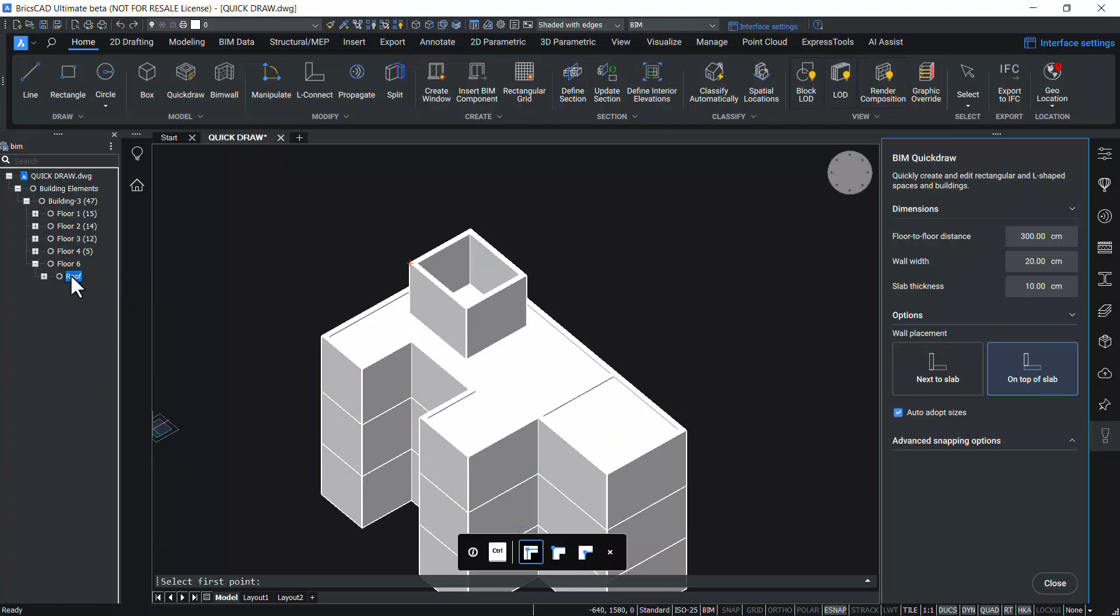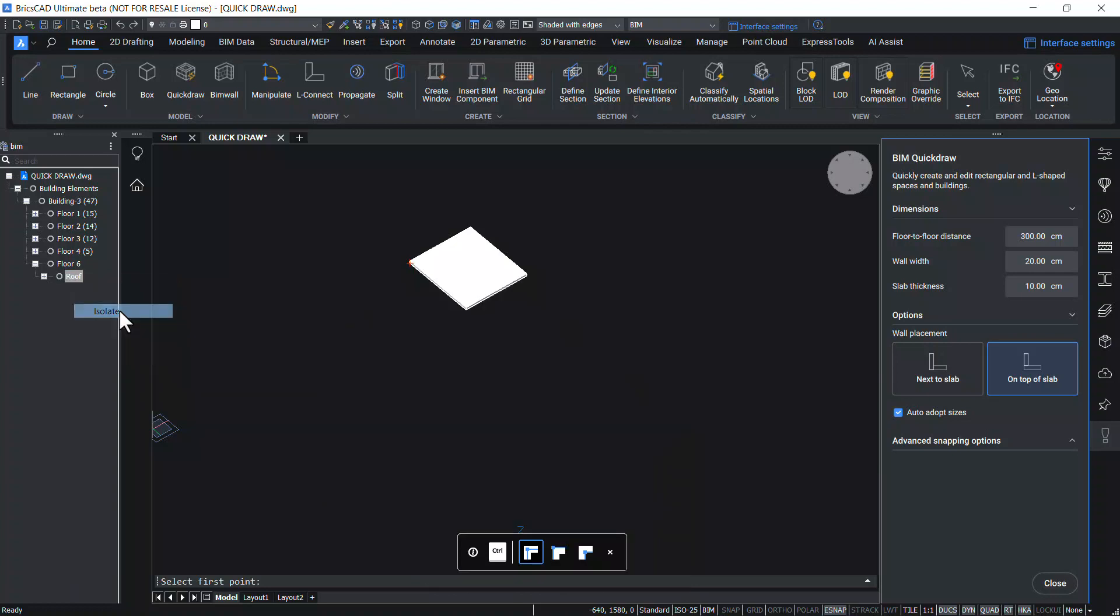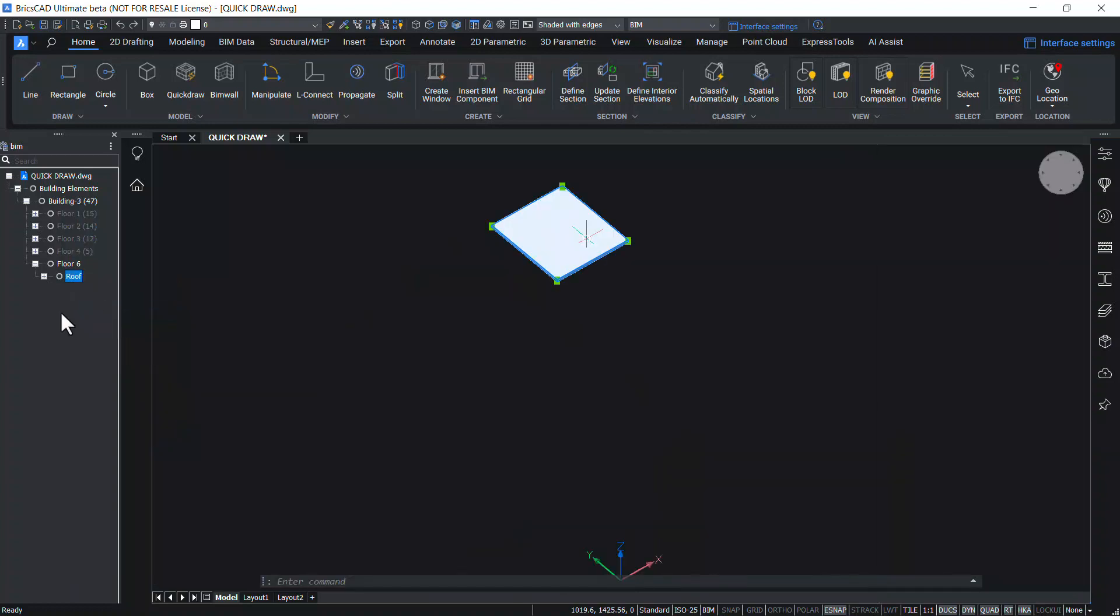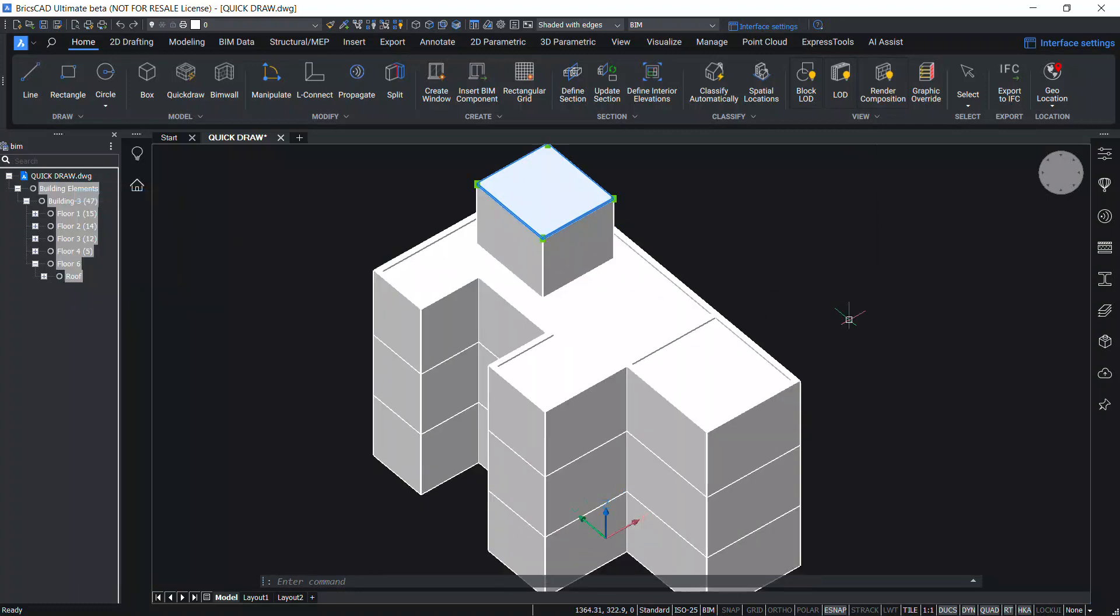Now click on the roof again. Right click. Then you can Show it to bring it back, or you can right click and click on Isolate to retain only that particular building element and the remaining building elements will get hidden. Click on Building Elements, right click, and click on Show to make all the building elements visible.